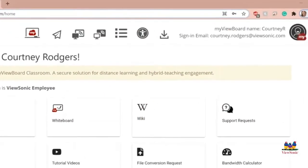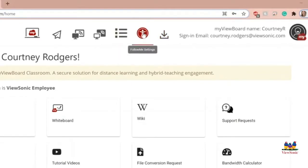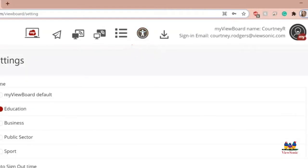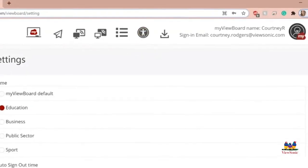Today, we're going to be talking about the Follow Me AI settings in myviewboard.com. First things you're going to want to do is navigate to the person on the top of your screen doing a jumping jack.